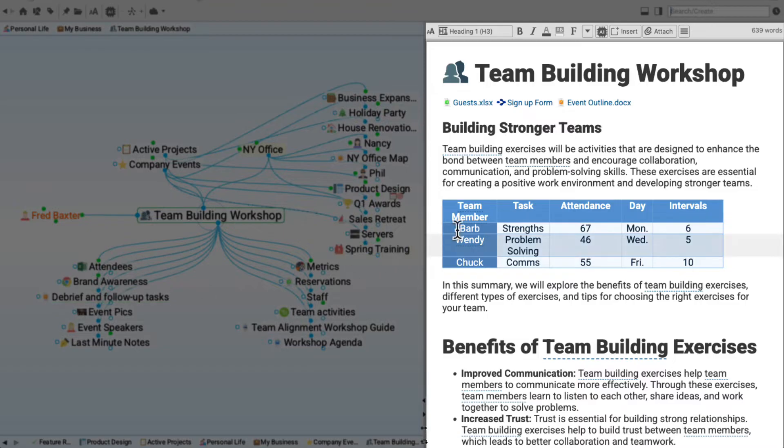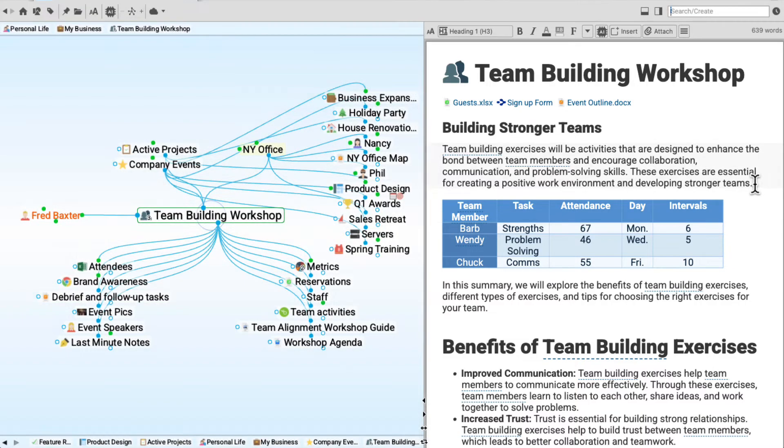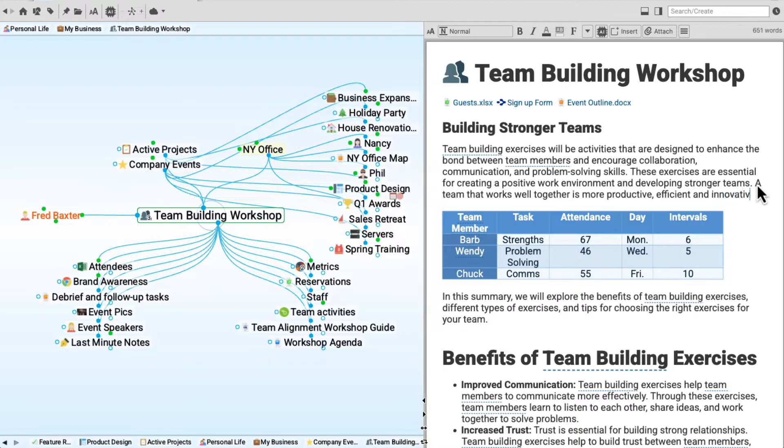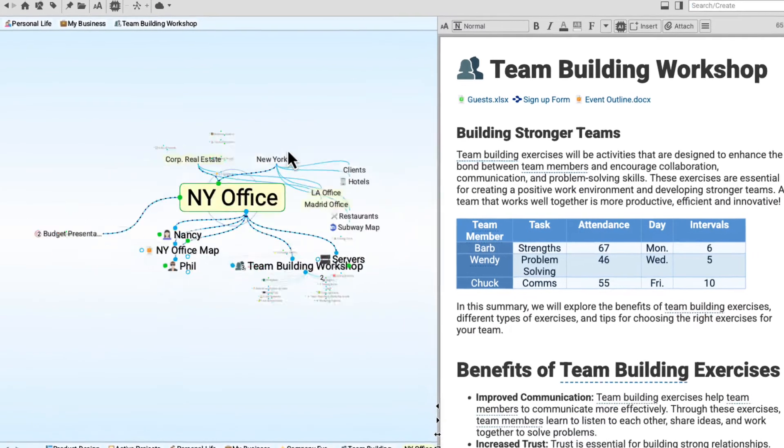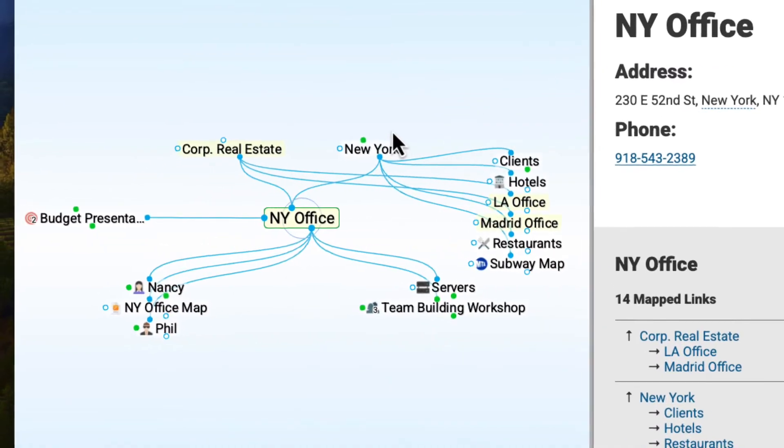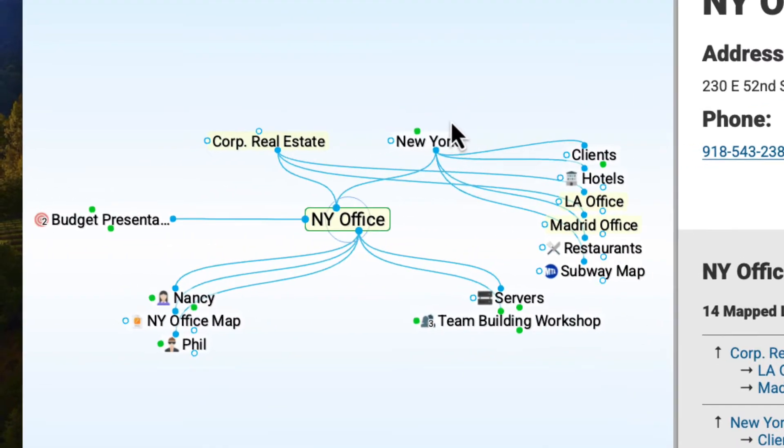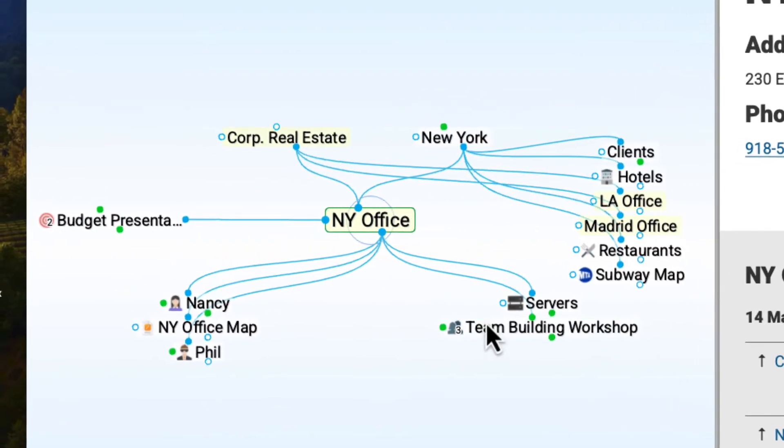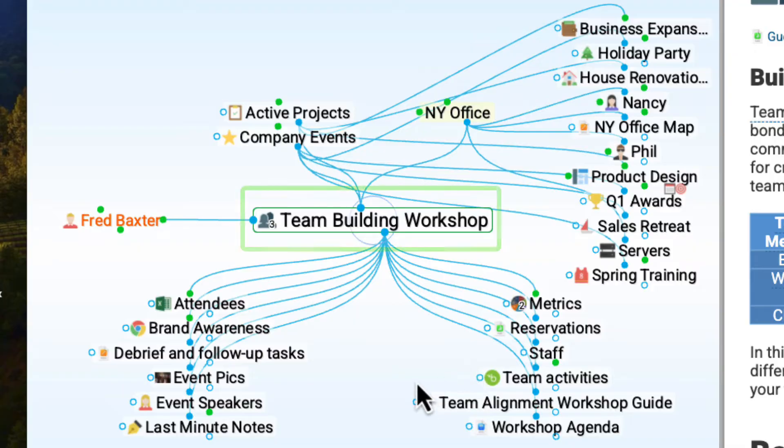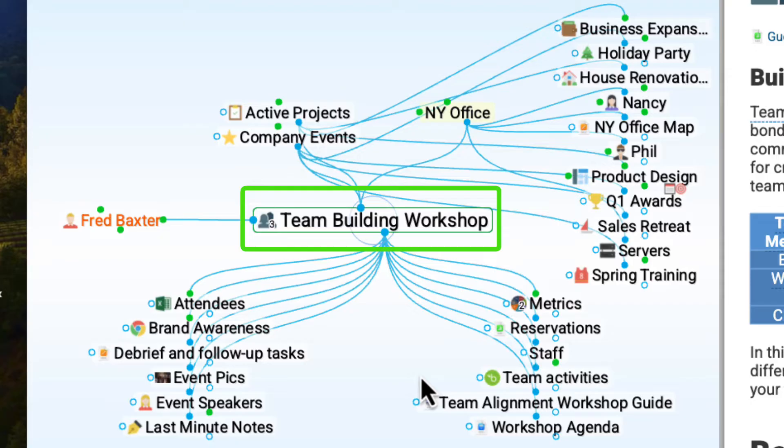Each thought has its own individual note. It's like having an ongoing journal for every thought in my brain. And it's really easy to see and navigate information relationships within my brain. Anytime I click on a thought, that thought becomes the current active thought, and I can see everything that it's related to.